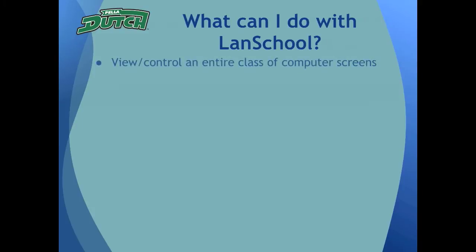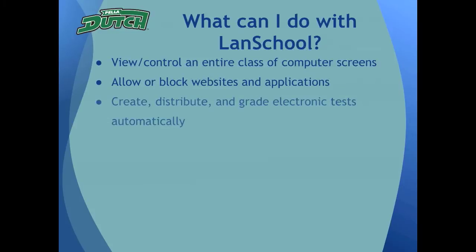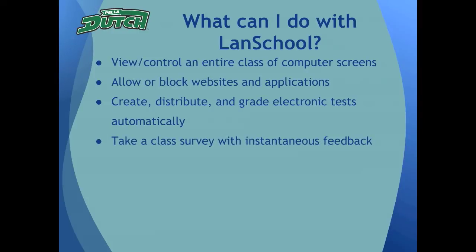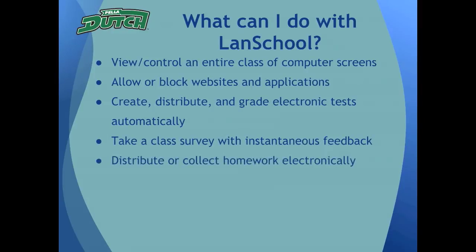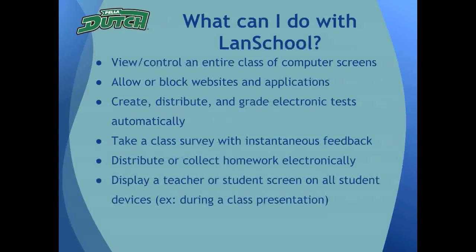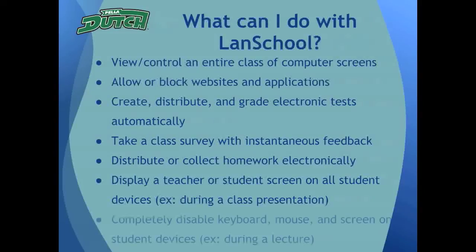View or control an entire class of student computer screens, allow or block specific websites or applications during class, create, distribute, and grade electronic tests automatically, take a class survey and get instantaneous feedback, distribute or collect homework for an entire class electronically, display a teacher or student screen on all student devices, for example, during a class presentation.